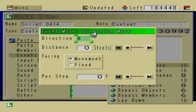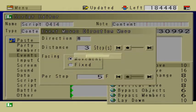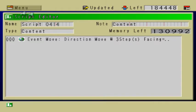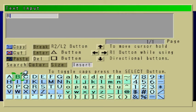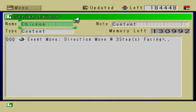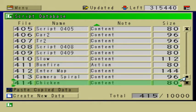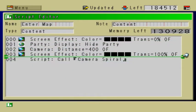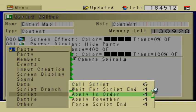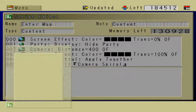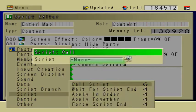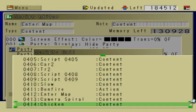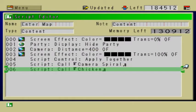I'm going to have the chicken move west, maybe five per step. I made a script that moves the chicken, and I'm going to go to enter map, go to scripts, apply together, and add the chicken. I really don't know if this is going to work — I'm just hoping for the best.